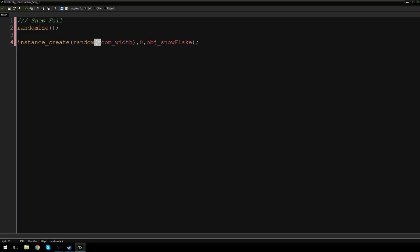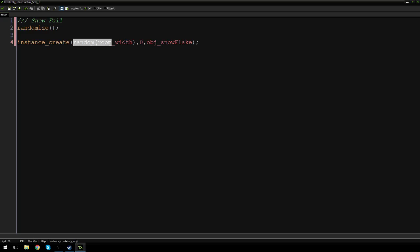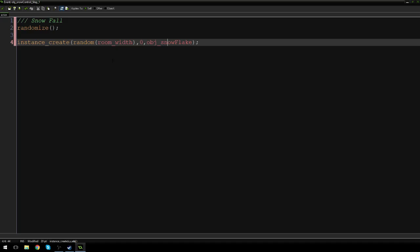But randomize, that means every single snowflake is going to be coming from a different location. Hope that made sense. If it didn't, there's some great articles out there. But basically, the whole idea is we're creating a new snowflake at a random point along our room.